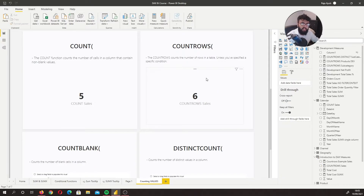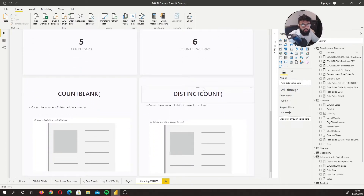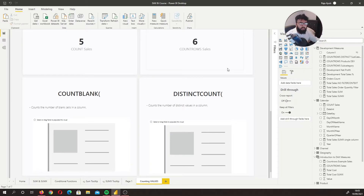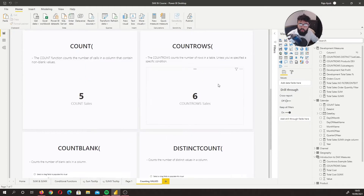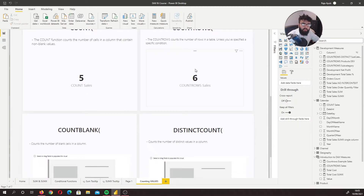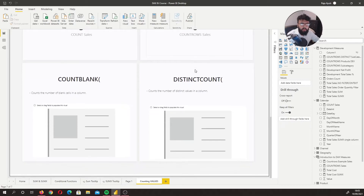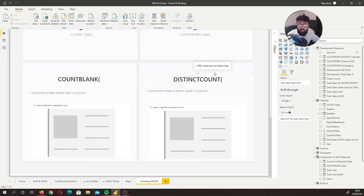Let's say you had an order table where every row was a different order and you wanted to find the total number of orders — you could use COUNTROWS. However, if you wanted to find how many unique orders you had, because one individual might make multiple orders, that's when you would use DISTINCTCOUNT, because DISTINCTCOUNT finds the unique values within a column.